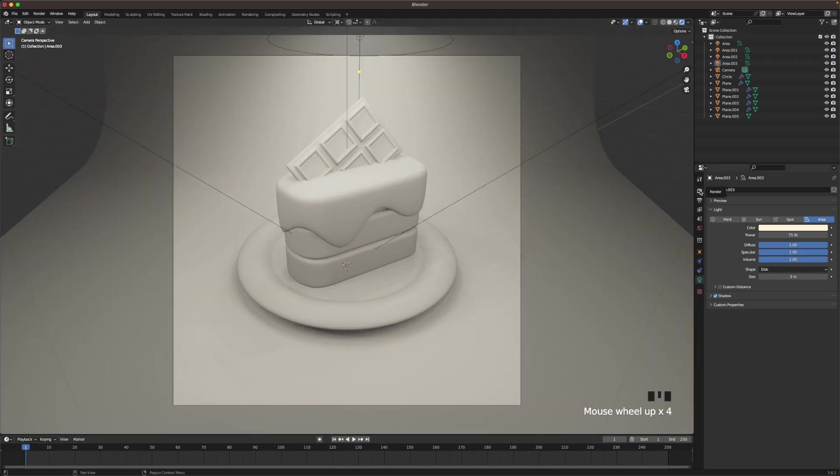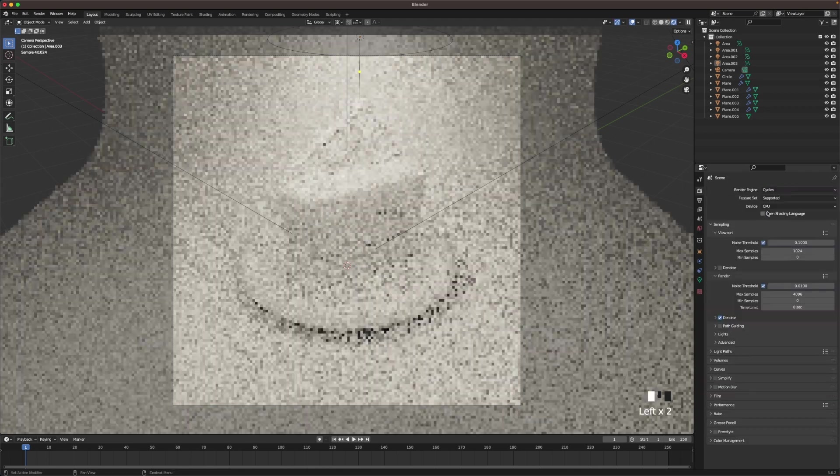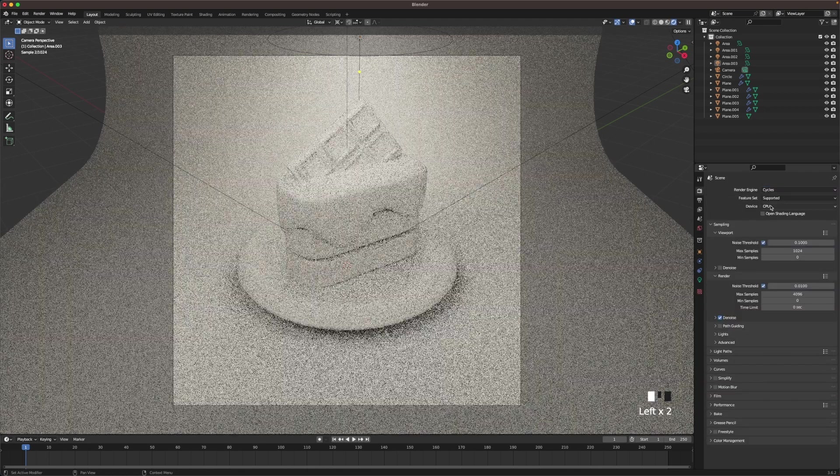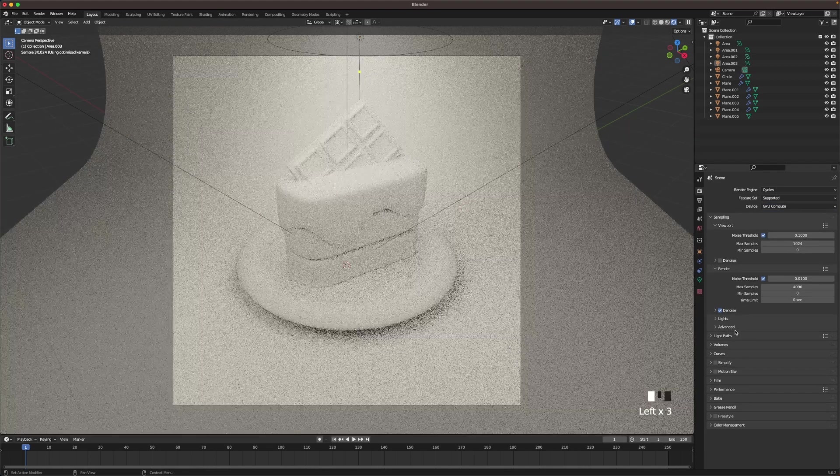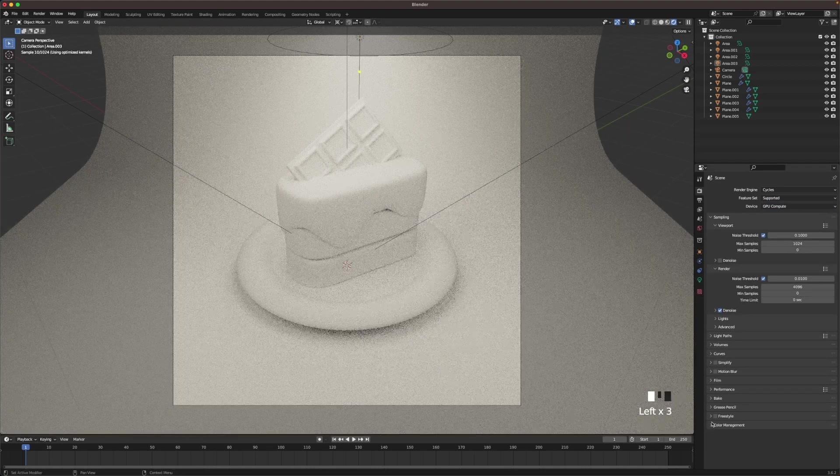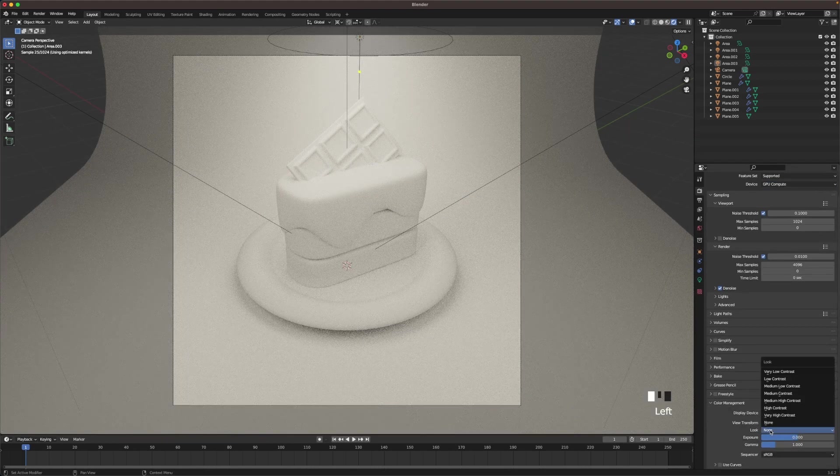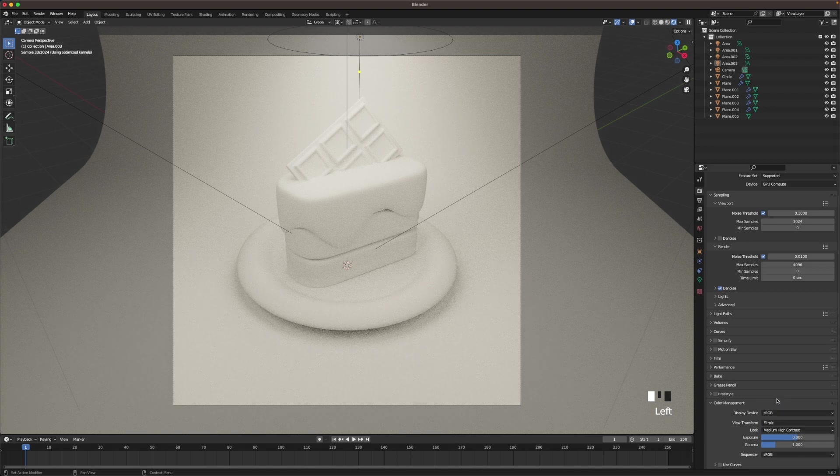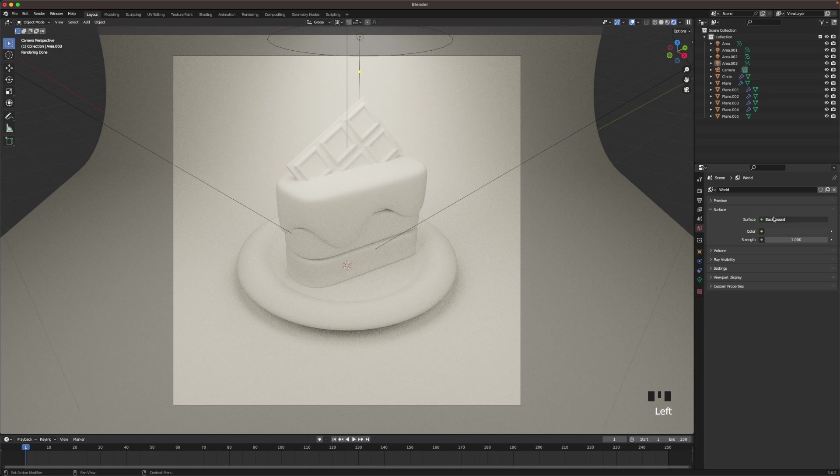Then we'll go into our render settings and change the render engine to Cycles, device to GPU compute. Color management, go to look and go to medium high contrast.